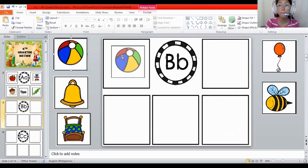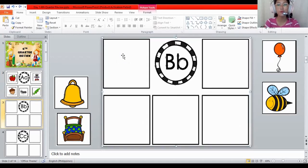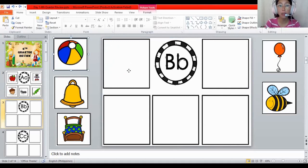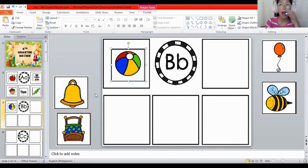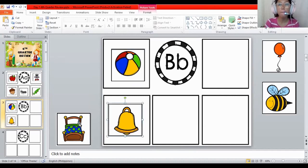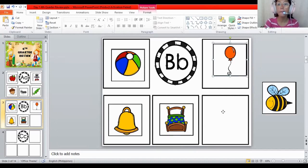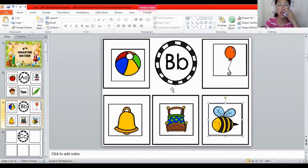Ball — B, B, ball. Wait for a while, teacher will fix it. How about the bell? B, B, bell. Does the bell begin with the letter B? Yes. Also, how about the bed? B, B, bed. Yes. And B, B, balloon. They are all begin with the letter. What letter is this again? The letter B.